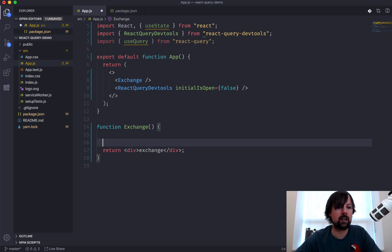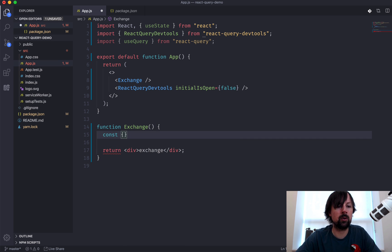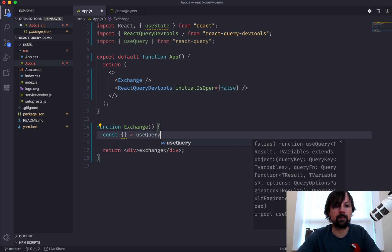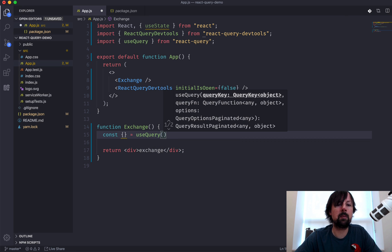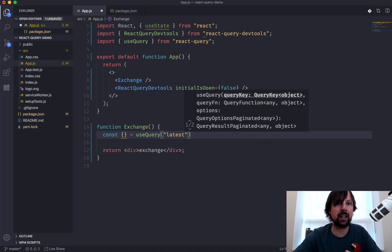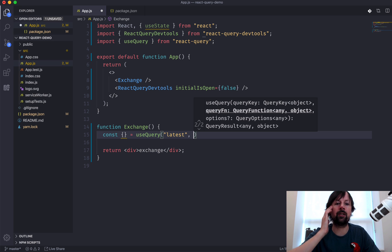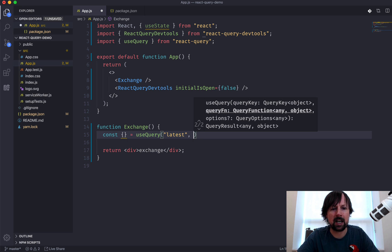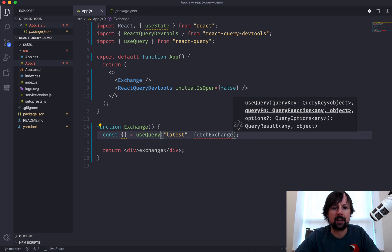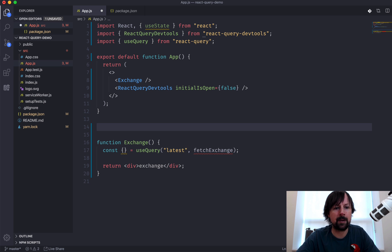To get started, we're going to set up a variable and call the useQuery function. useQuery by default wants two values: the first is a key — a unique key to differentiate one query from another — and then a function whose job is to go and fetch the data and return a promise that will eventually resolve when the data is available. So why don't we call this function fetchExchange.